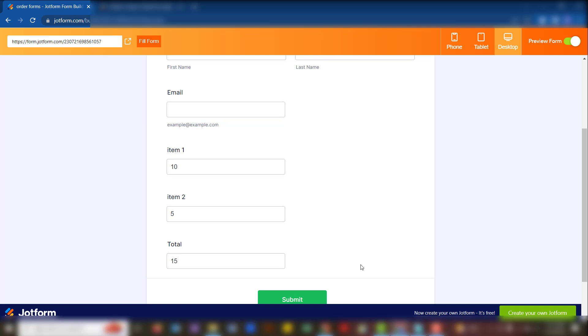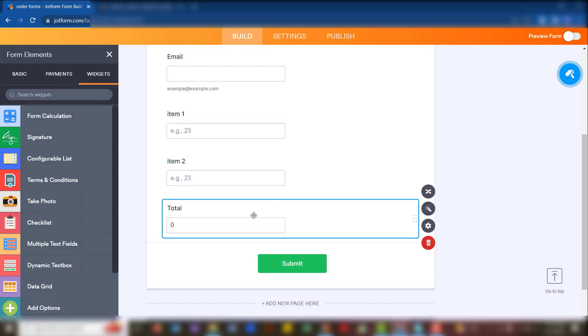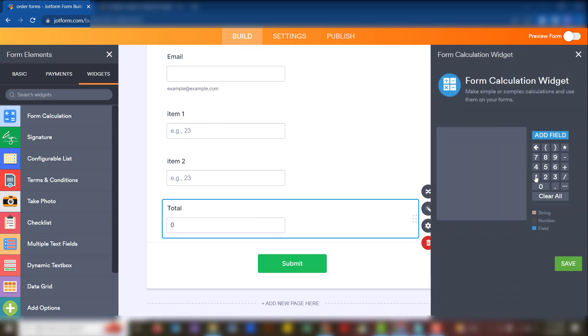So those are the ways in which you can set this up so that you have mathematical calculations. You can manipulate these anyhow by making use of this widget section where you have an option to play around with all the operators that you have there.